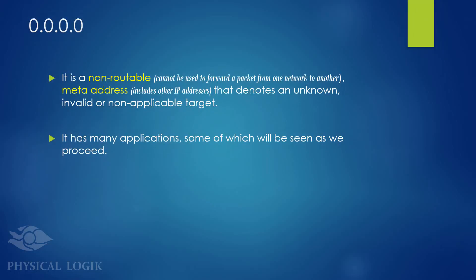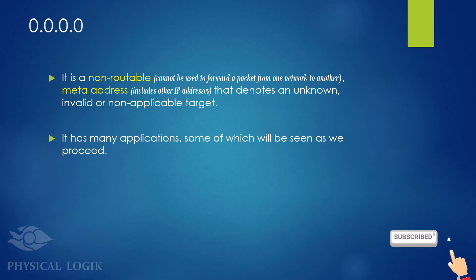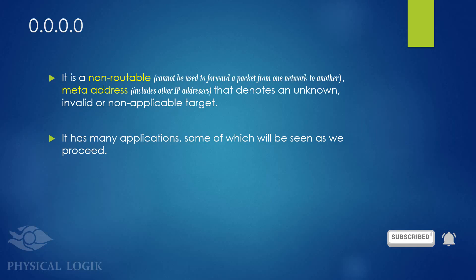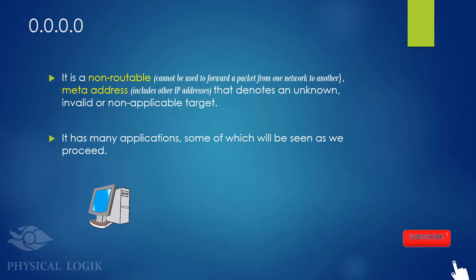Generally, the IP address 0.0.0.0 means an unknown, invalid, or non-applicable target. On computer networks, the meaning of this address may vary depending on whether the host is a client computer or a server.